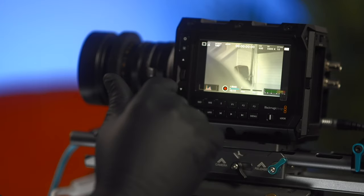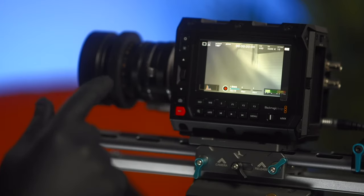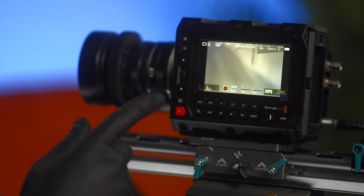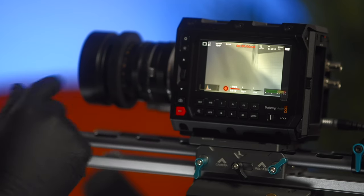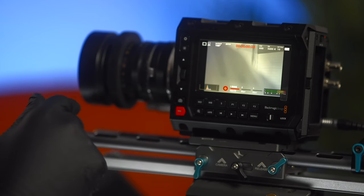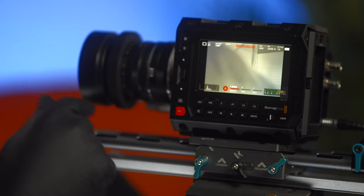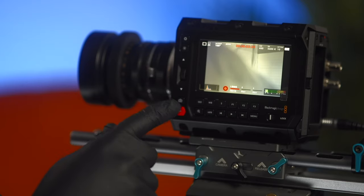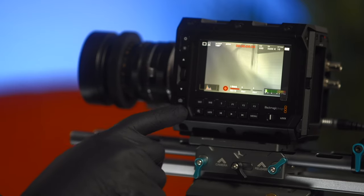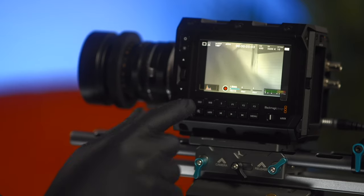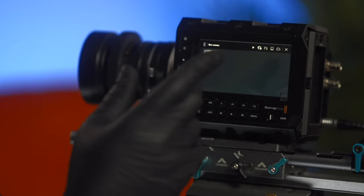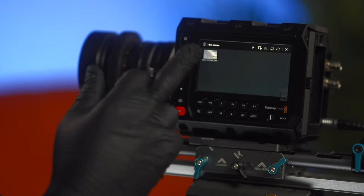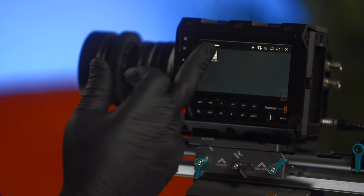We have a card in there. In other words, if I push record now it will record. Recording right now. We have a card in there but let's format the card. We have playback.